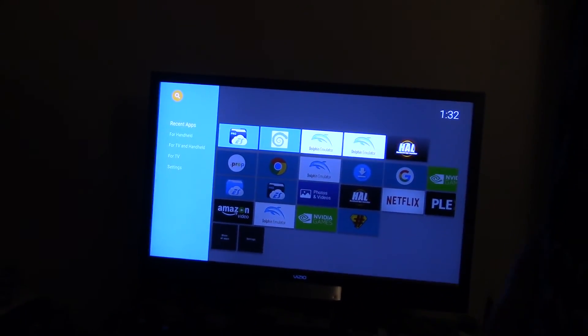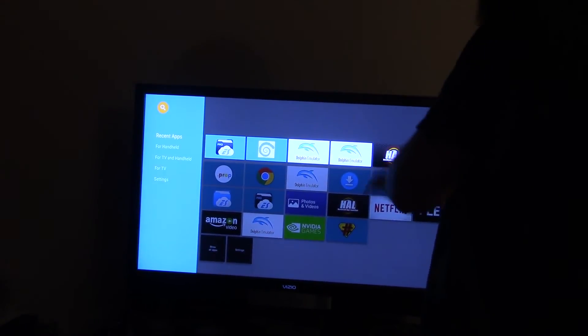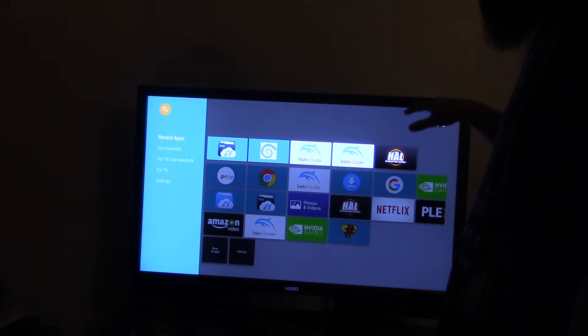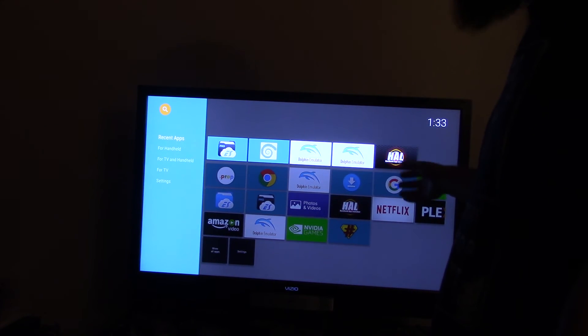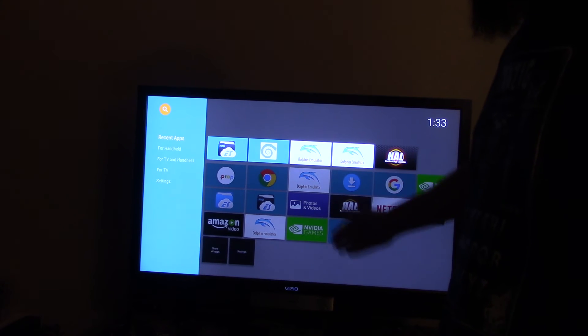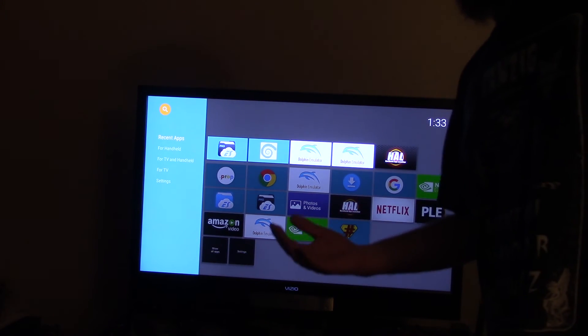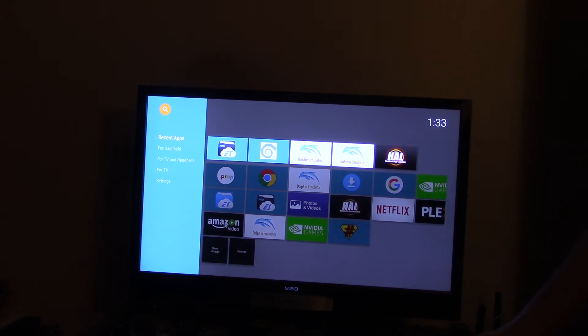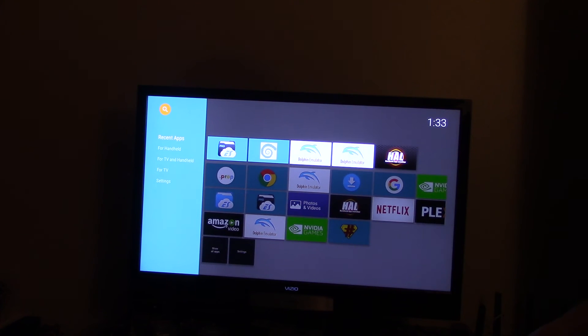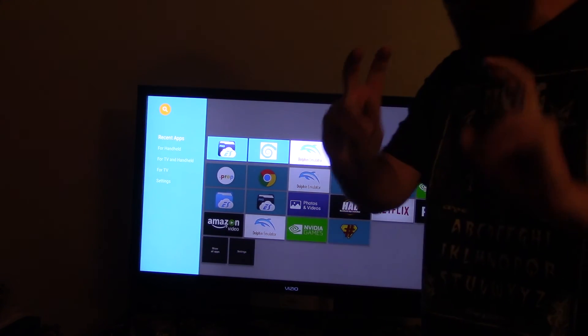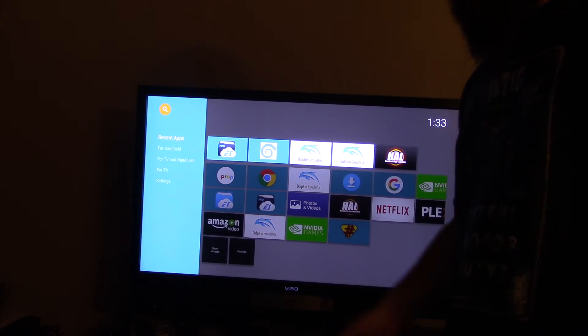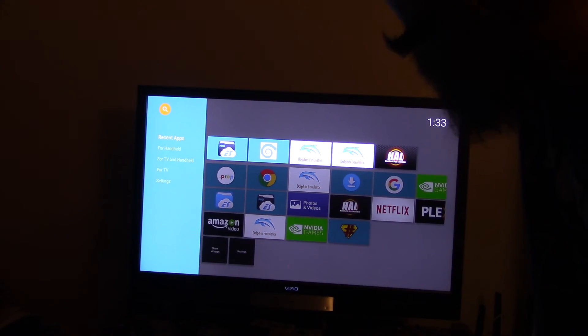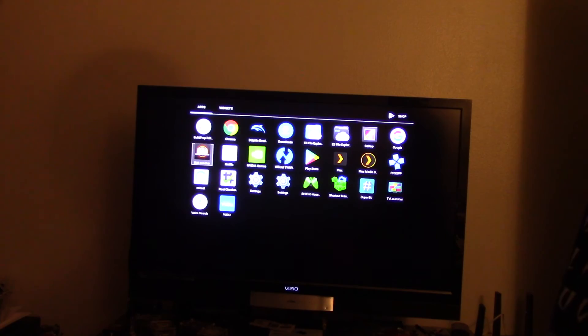So here, this is going to be the Holo Launcher with the Android Shield, or NVIDIA Shield. This is what it's going to look like. I'm going to go ahead and hit B. The time's way off and everything, but here we go. I have a little dark theme here.